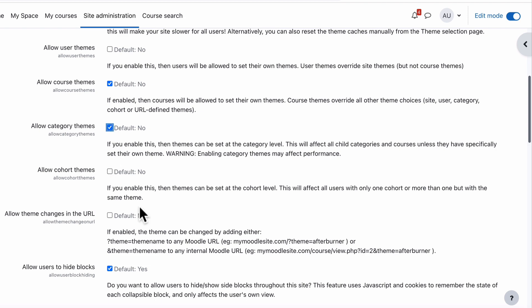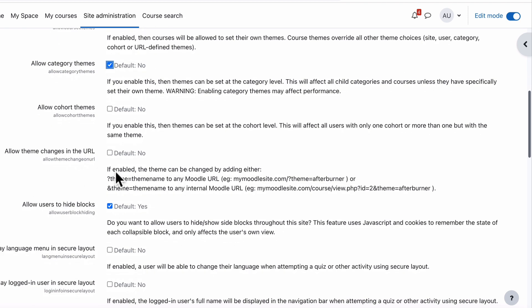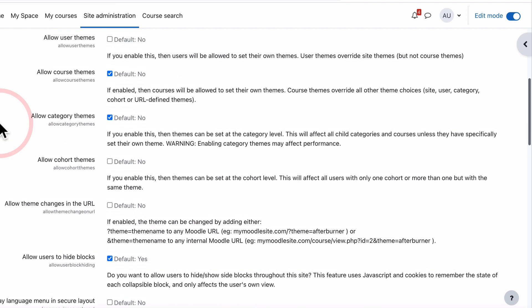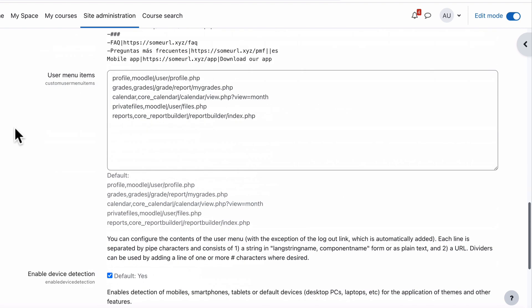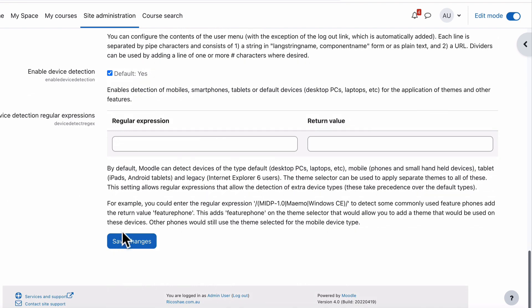There is Cohort Themes, and there is Allow Theme Changes in the URL, which is interesting. So you can change a theme just based on the URL address with the theme name. Leave that one. Jumping back to Categories, tick Allow Category Themes box, and we'll save those changes.